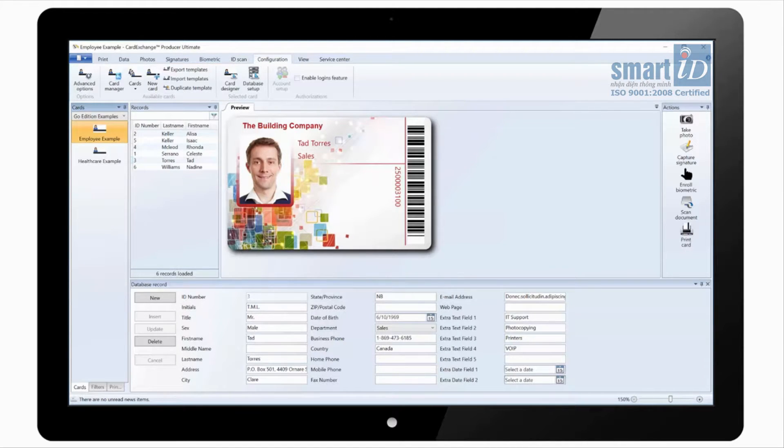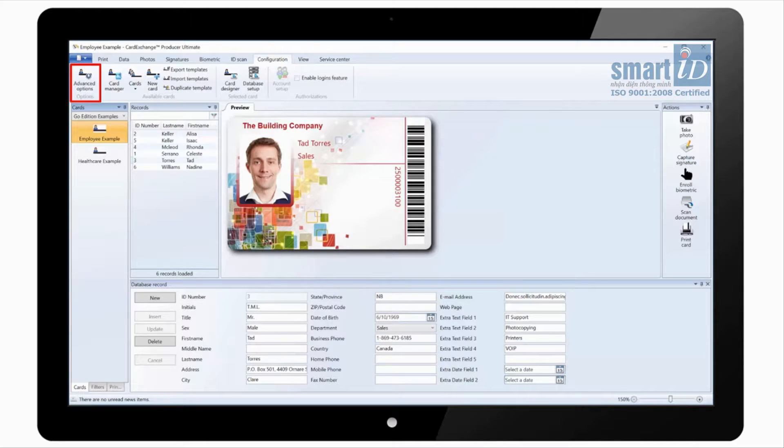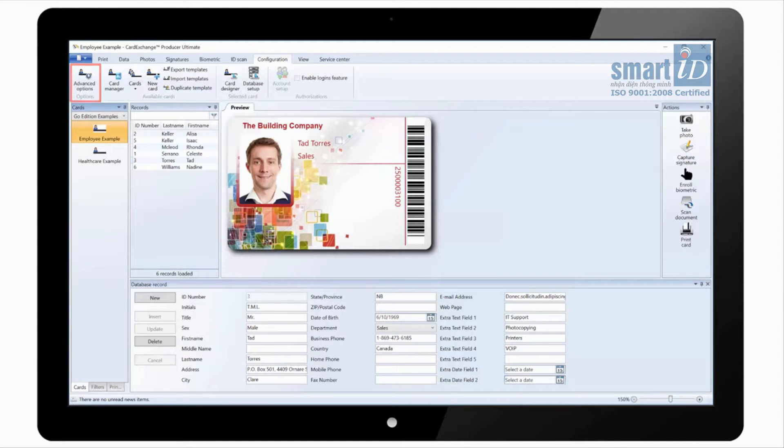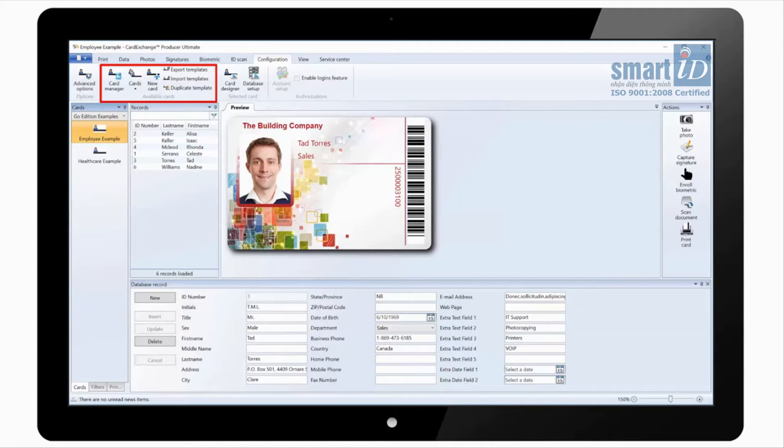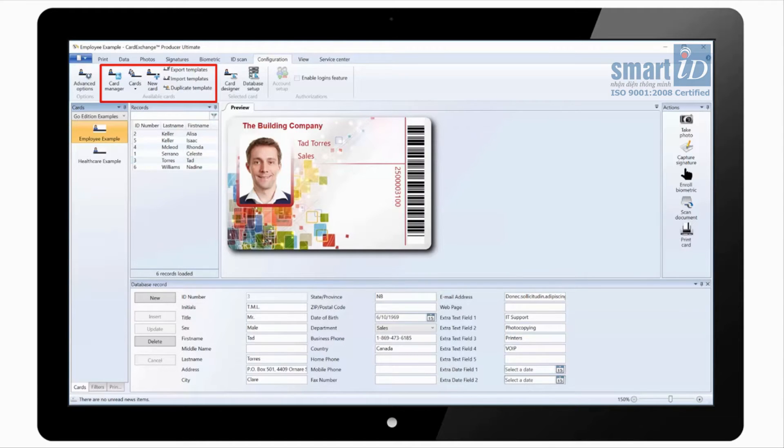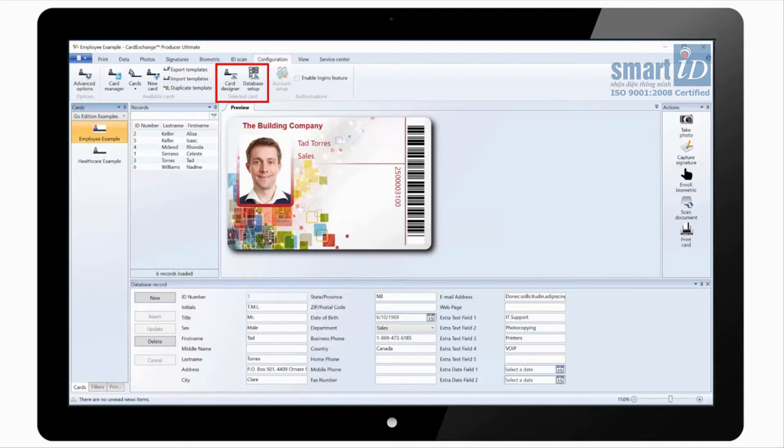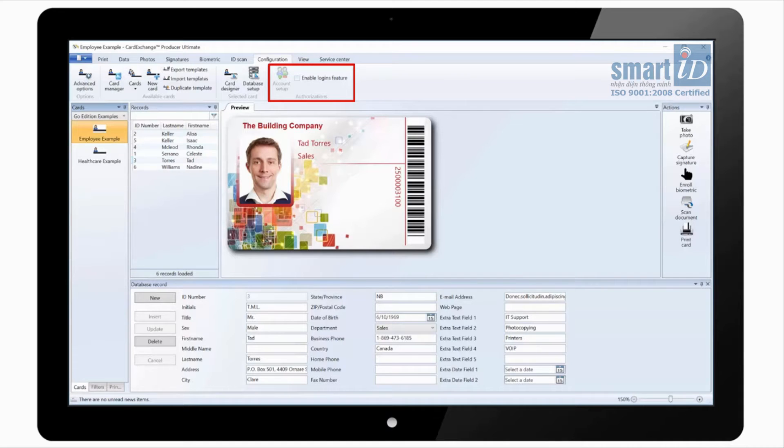Under the configuration tab we have some advanced options where you can enable advanced mappings and set things like the maximum image size or contactless encoder positions. We have the card manager where we can manage the card templates. We can click on new card to start the create a card wizard and we have options to export, import and duplicate templates. We can load the card designer to edit the card design, and we can load the database setup wizard. And we can enable and configure the logins feature to set up permissions for individual users or groups.